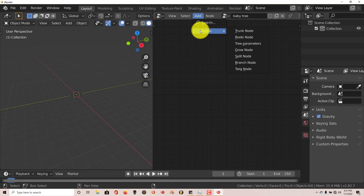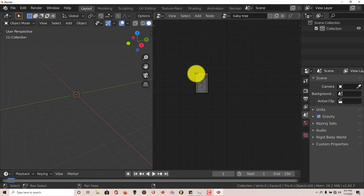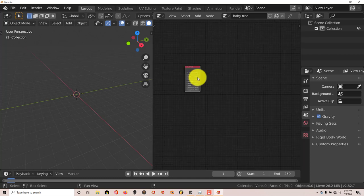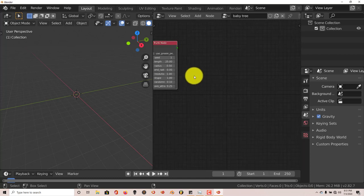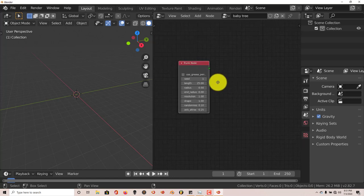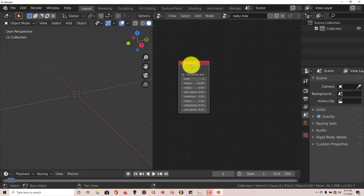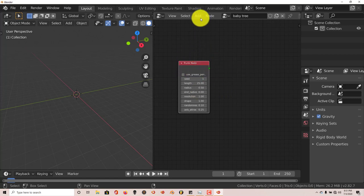You're going to click on Trunk Node. Left click to accept that node and scroll up on your mouse wheel so you can zoom in and hold down your mouse button and just drag to center that node so you can get a better visual of what you're looking at. So we've got the trunk.